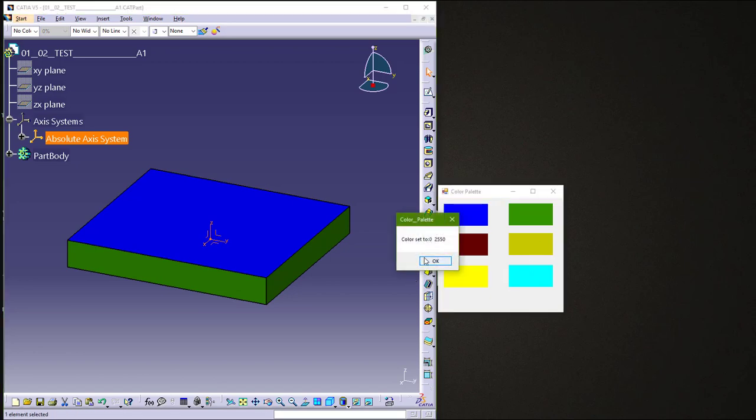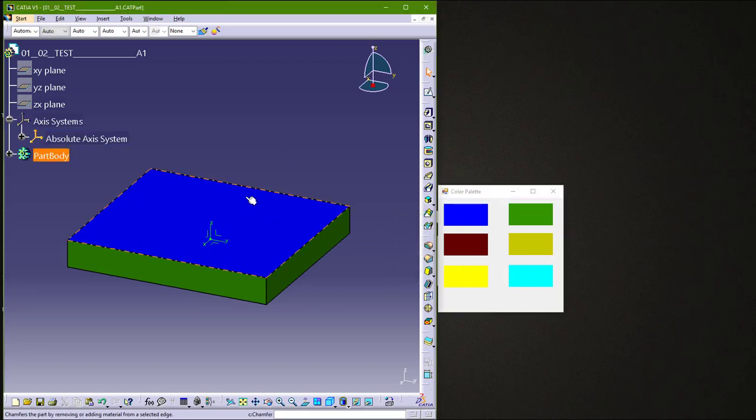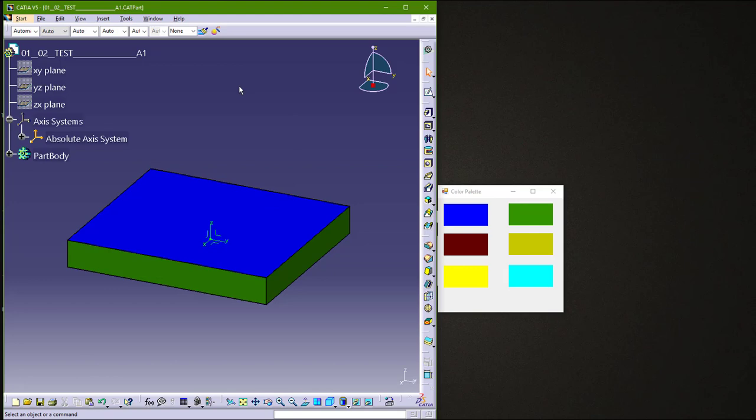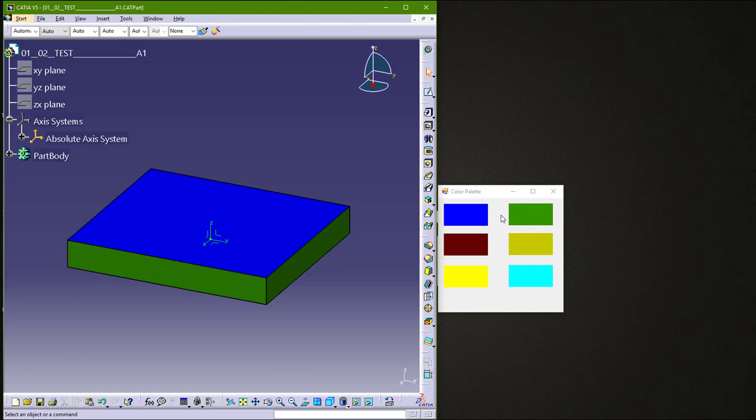Let's say this color, or you can color any element in CATIA using this color palette. You can download this color palette macro from my website. The link will be in the description.